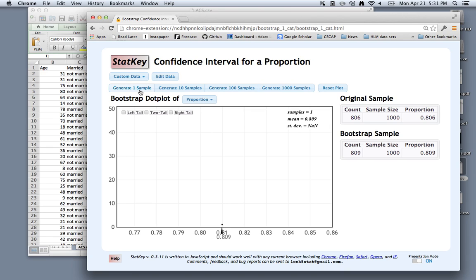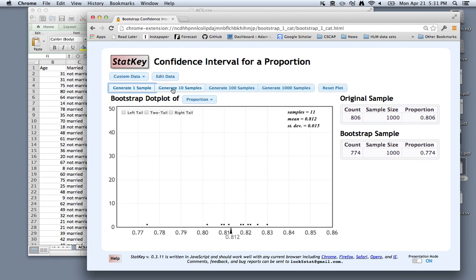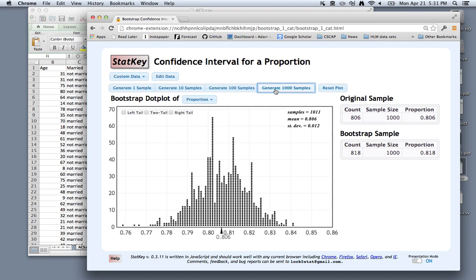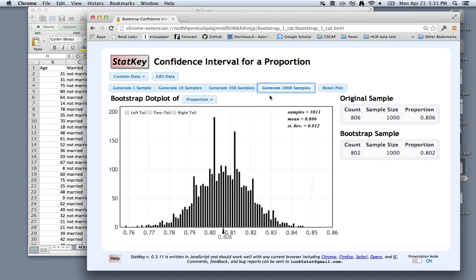You can see that if we keep repeating this, you get different bootstrap samples at each time based on different re-samples from the original sample. And we can create a faster way to do this by just generating 1,000 samples at a time. So now we have 311 samples, and we can go through and calculate a bootstrap confidence interval.